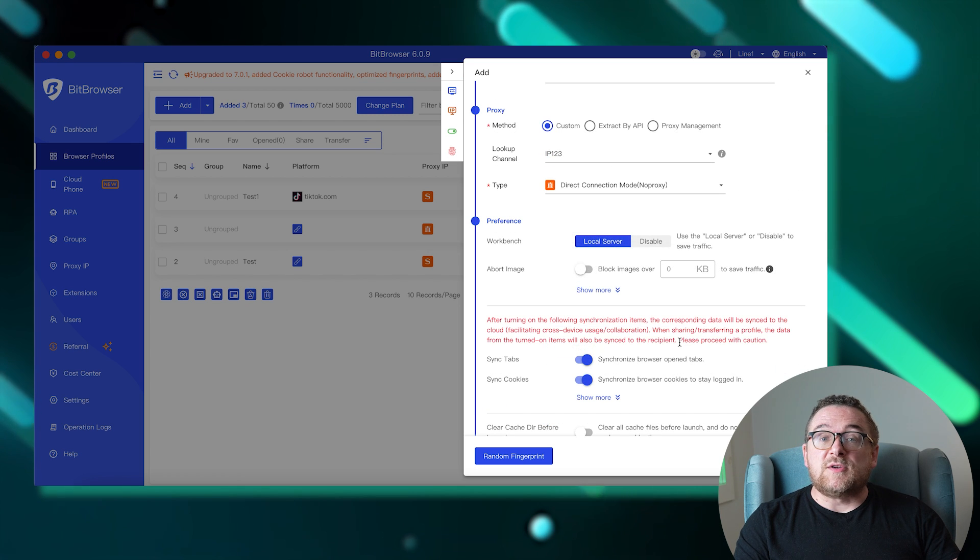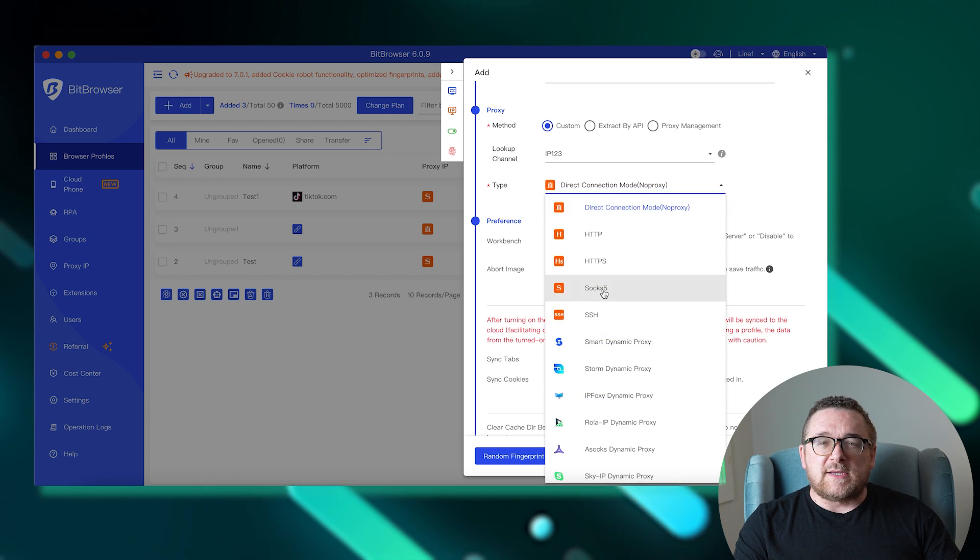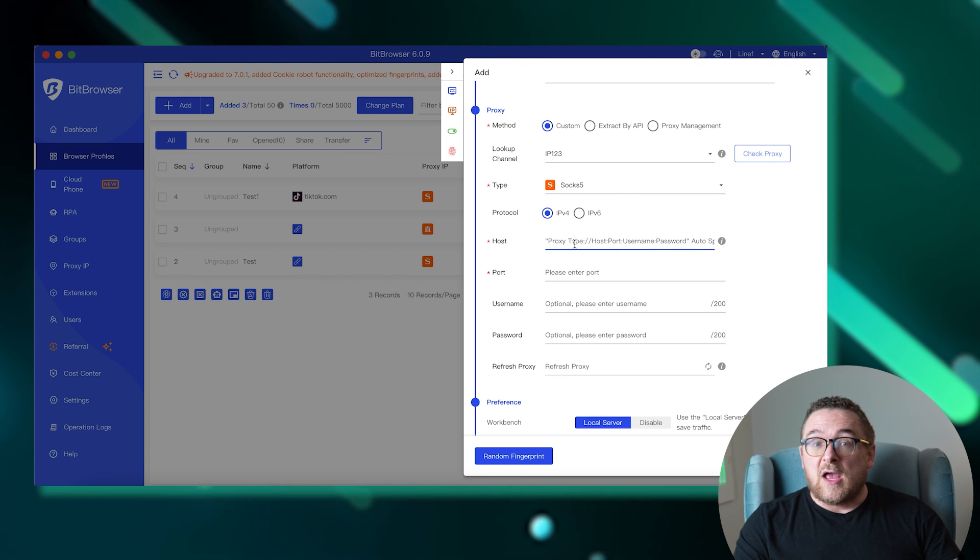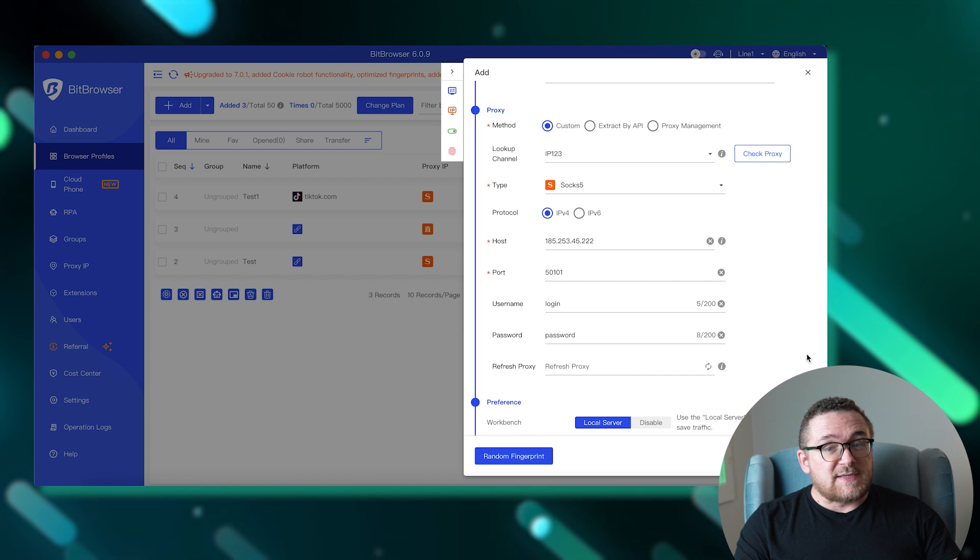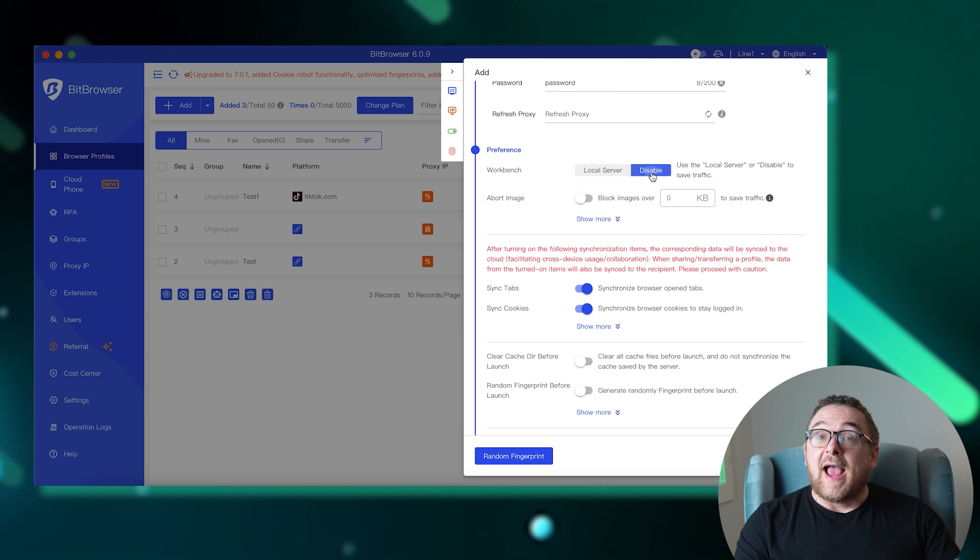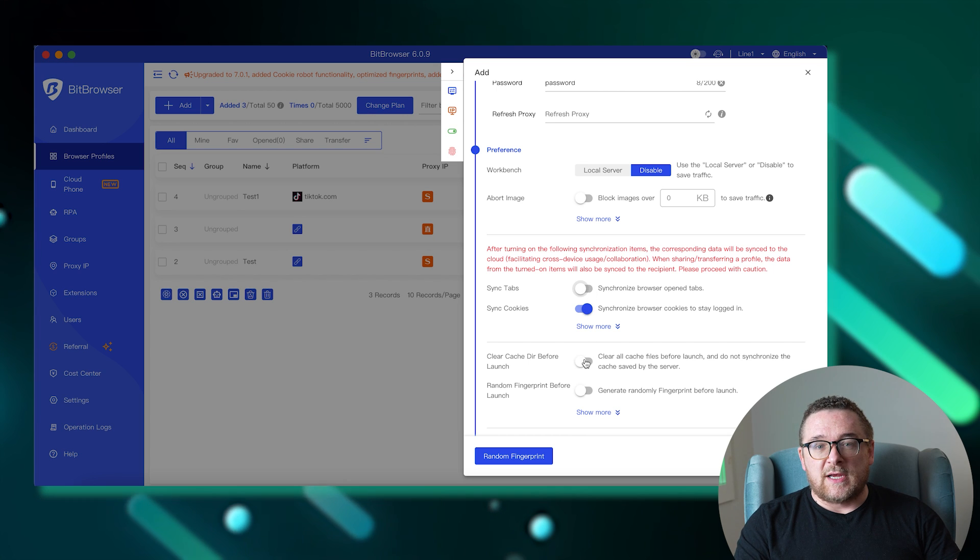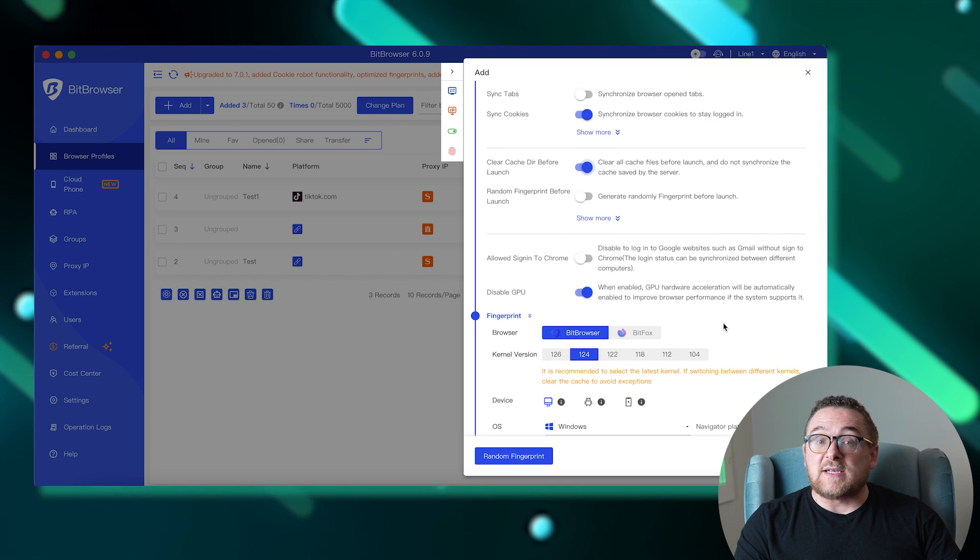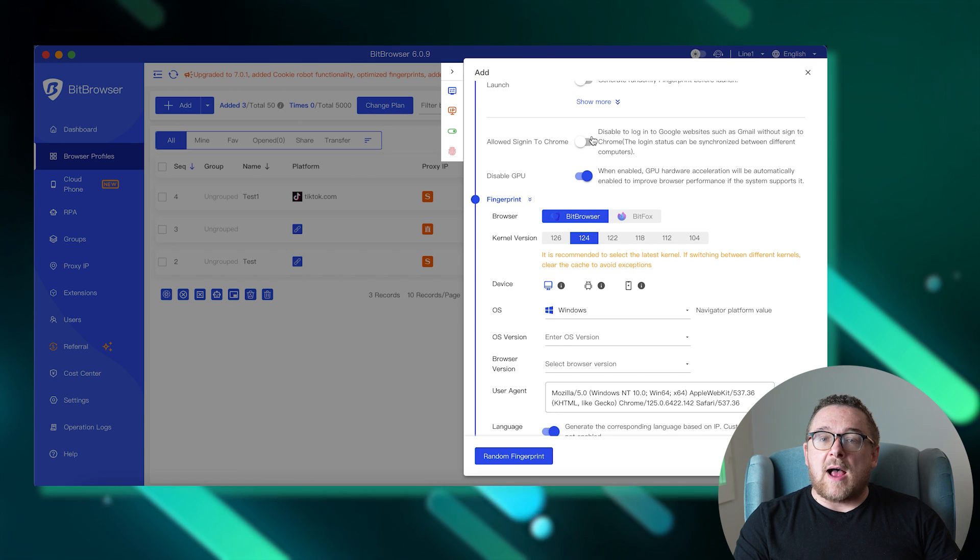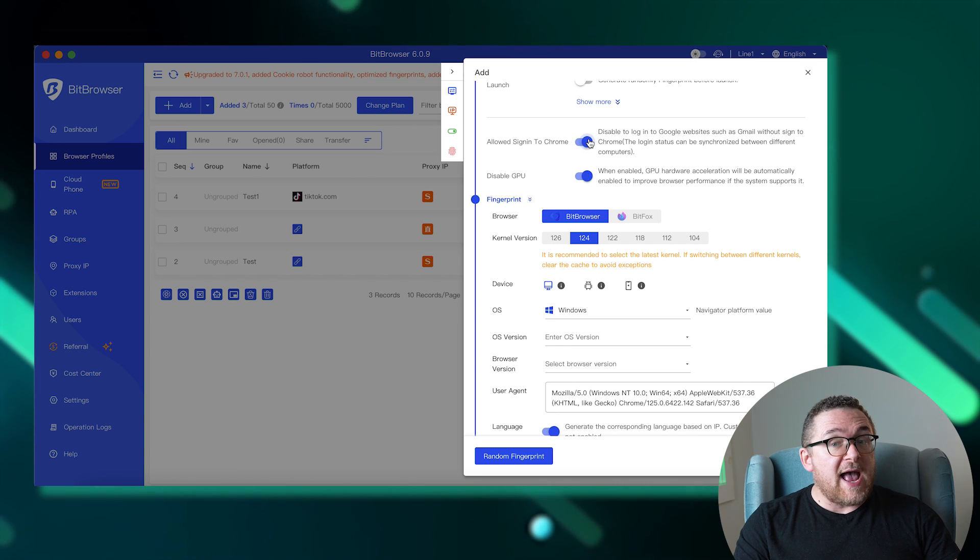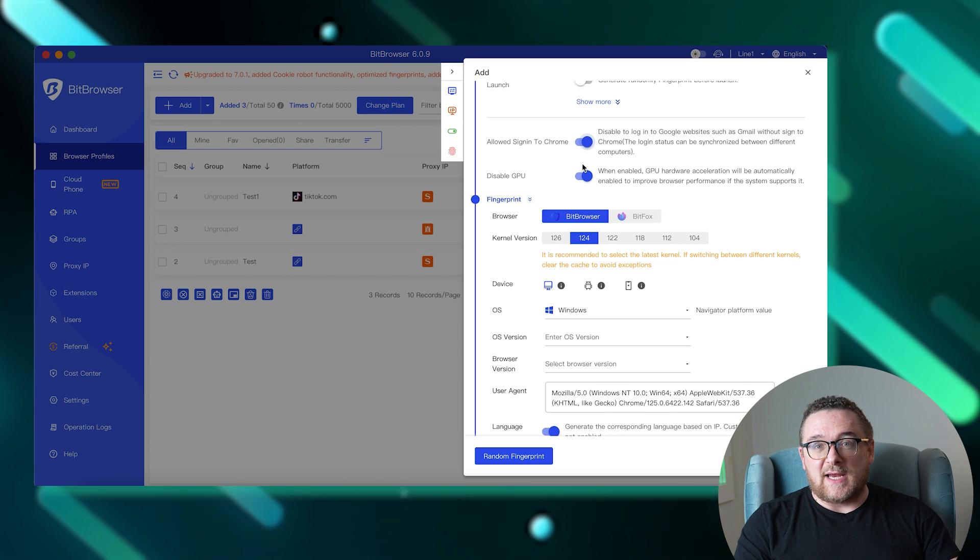Moving on, the browser prompts you to add a proxy server to the new profile. For a detailed guide on setting up a proxy in Bit Browser, you can click on the annotation displayed on the screen. In the general settings, you can configure the display of local pages and other settings to conserve data usage. Here, you can also choose which items to synchronize with cloud storage. The browser offers an option to enable or disable automatic deletion of cache and cookies when your work is completed.